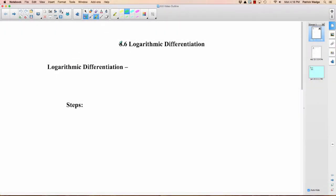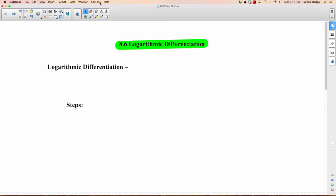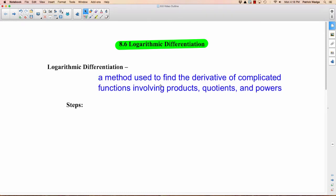Section 8.6 is called logarithmic differentiation. This should be a pretty quick section. Let's go right to the definition: it's a method used to find the derivative of complicated functions. These are usually functions that involve products, quotients, and powers.